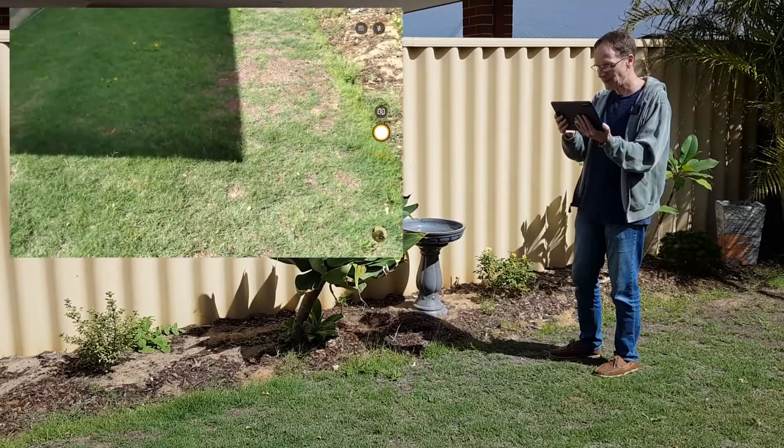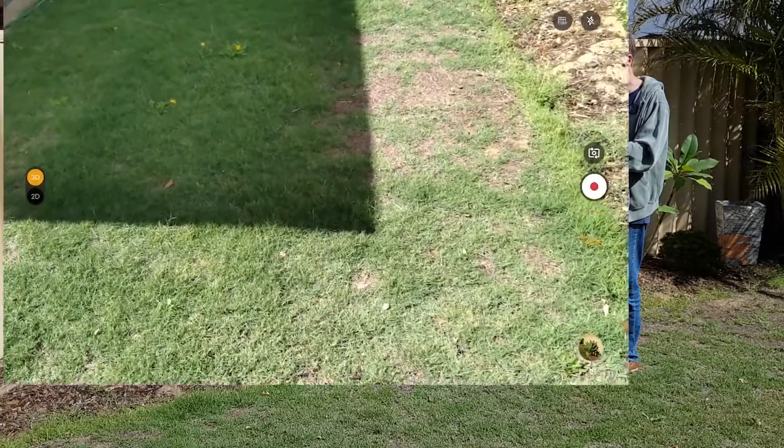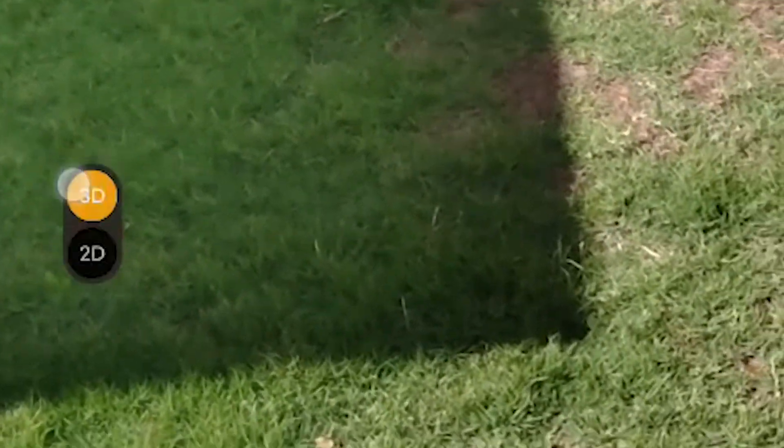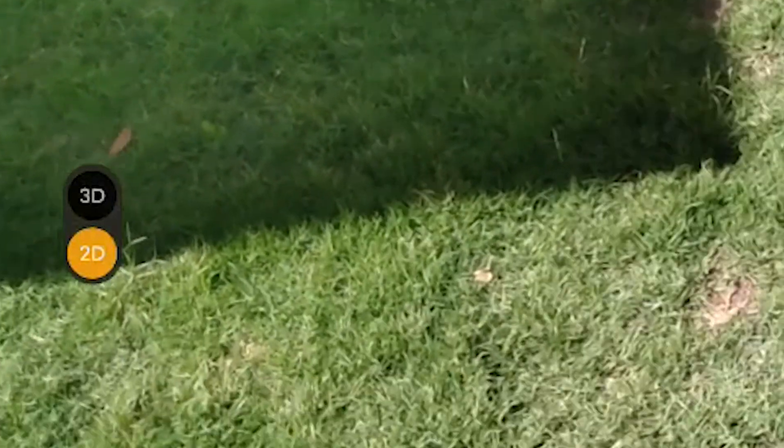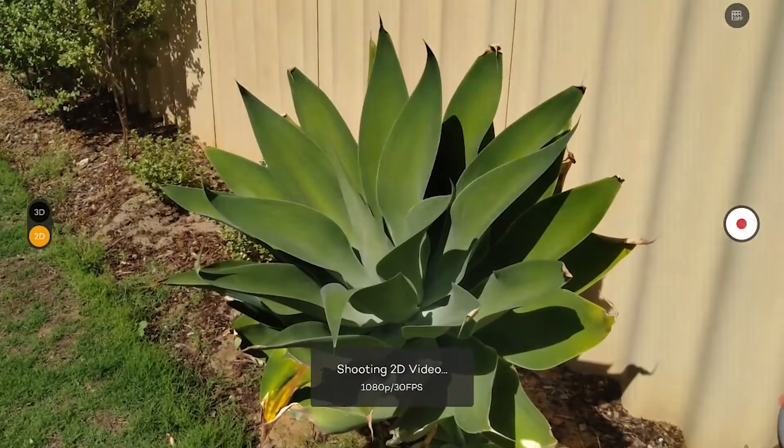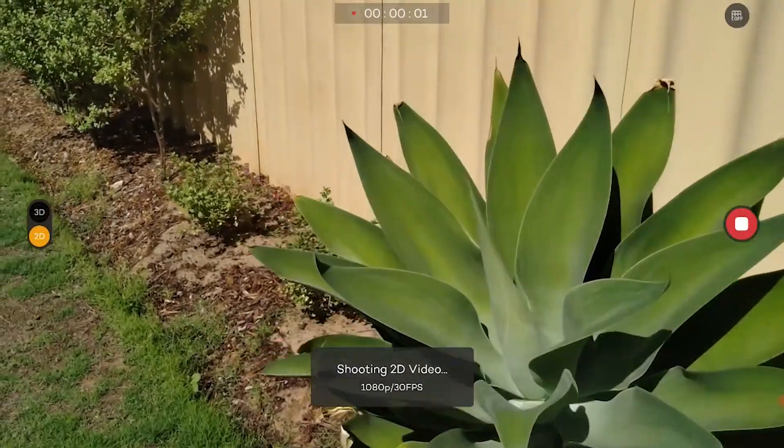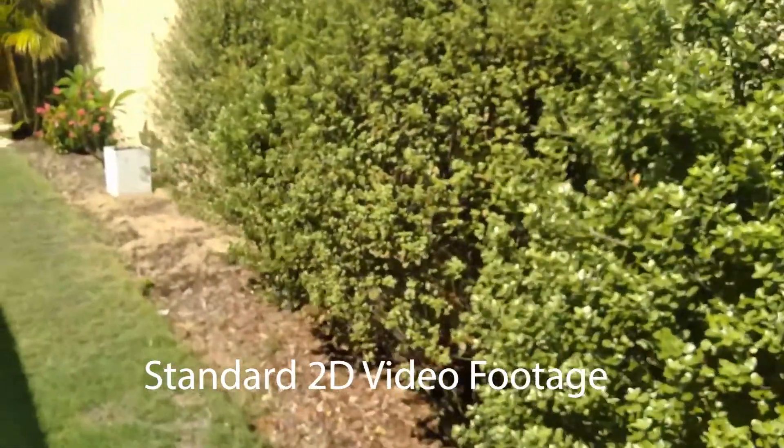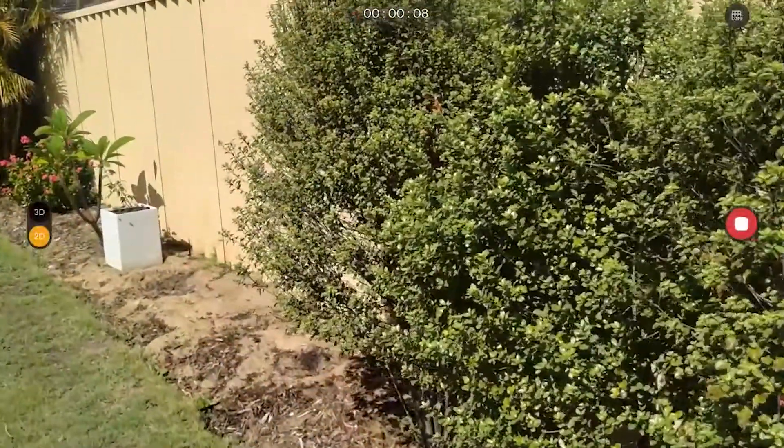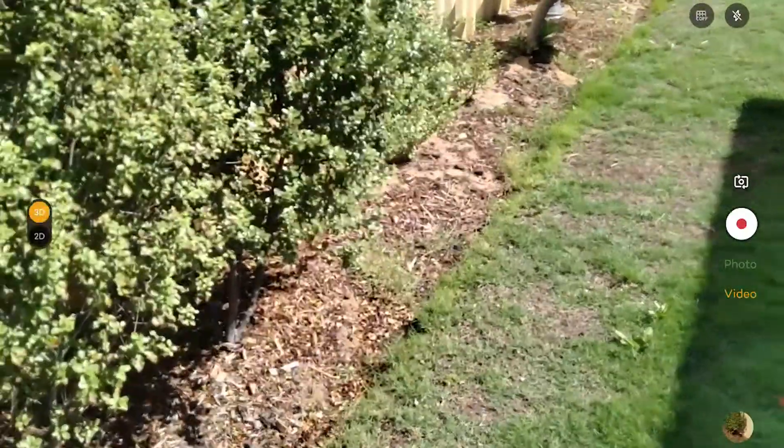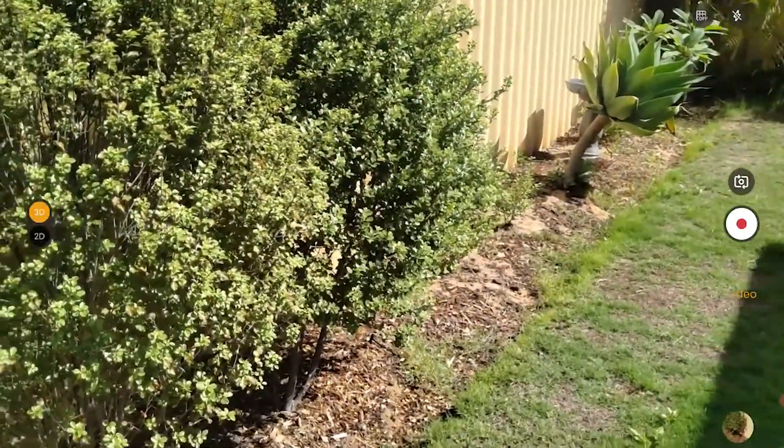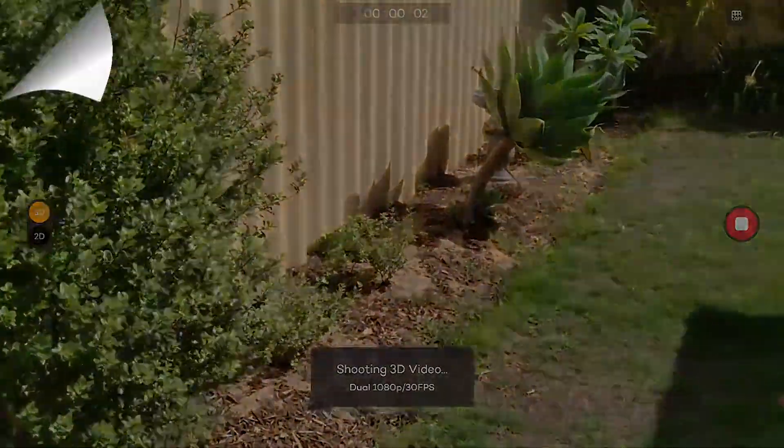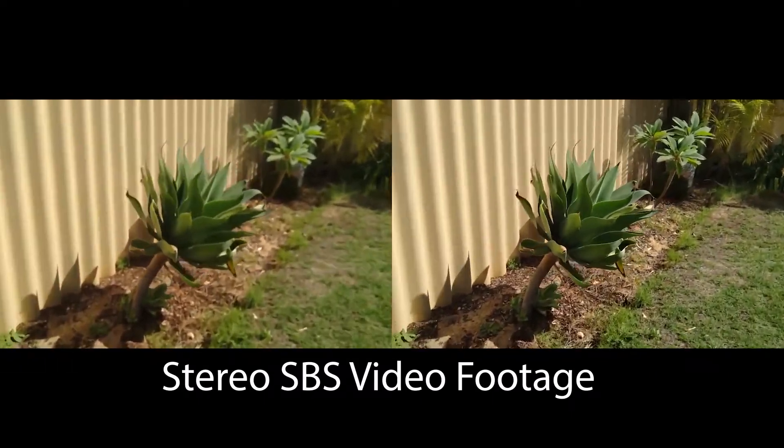Let's switch across to video. You'll notice that with video we have the 2D and 3D option. I'm going to start off taking a video with 2D, then we'll switch it across to 3D. Here we go, I'm taking that video, just walking along here in 2D. All right, that's enough. Now I'll switch it across to 3D and we'll do the same thing in reverse, filming this in 3D.